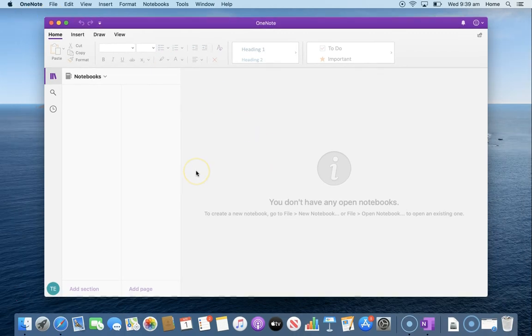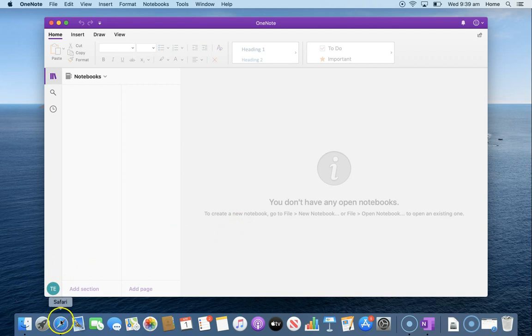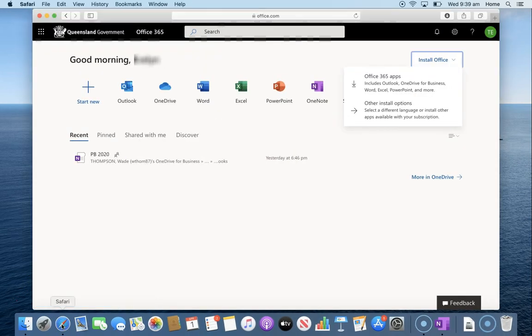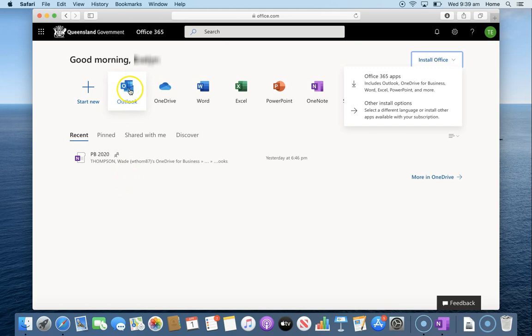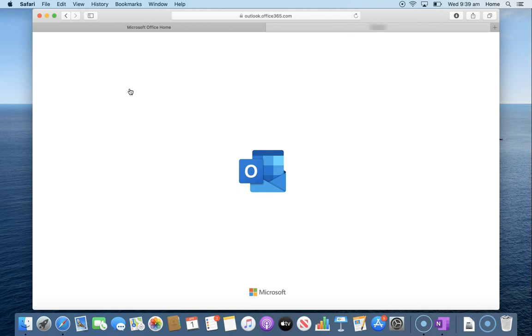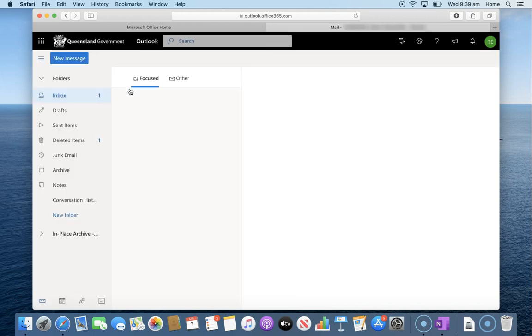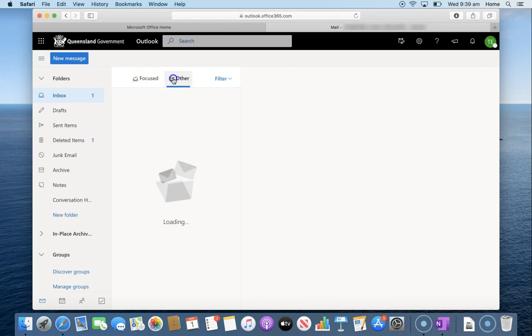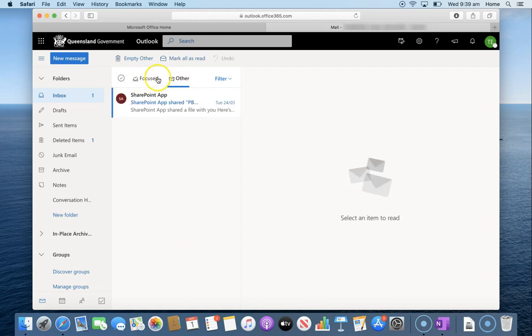From here all we need to do is go back on to Safari. We can open up Outlook to access our emails.